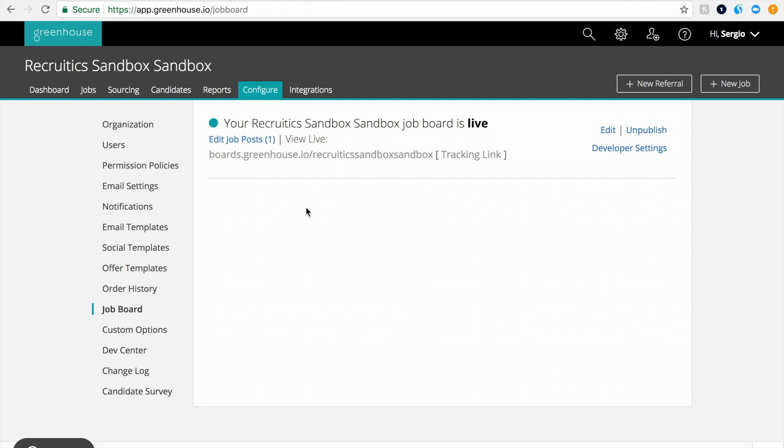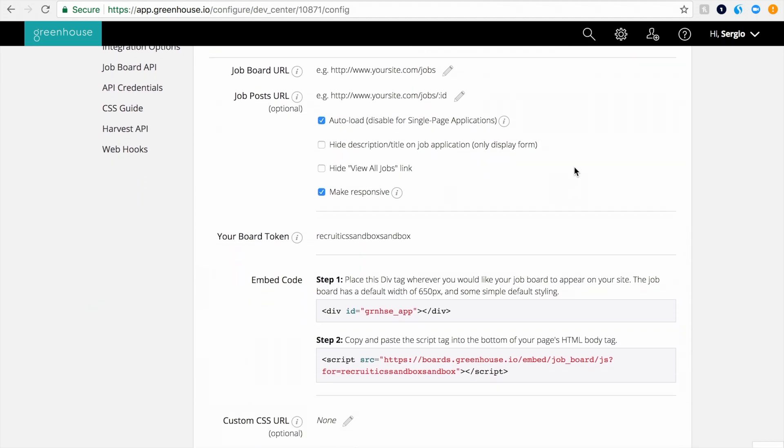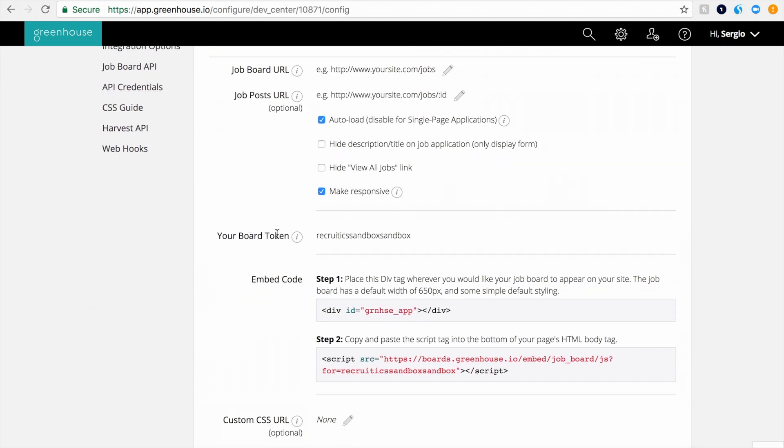This is also easily set up from within Greenhouse. From the Job Board Configuration page, please click Developer Settings on the right-hand side next to the same job board where you just installed our tracking.